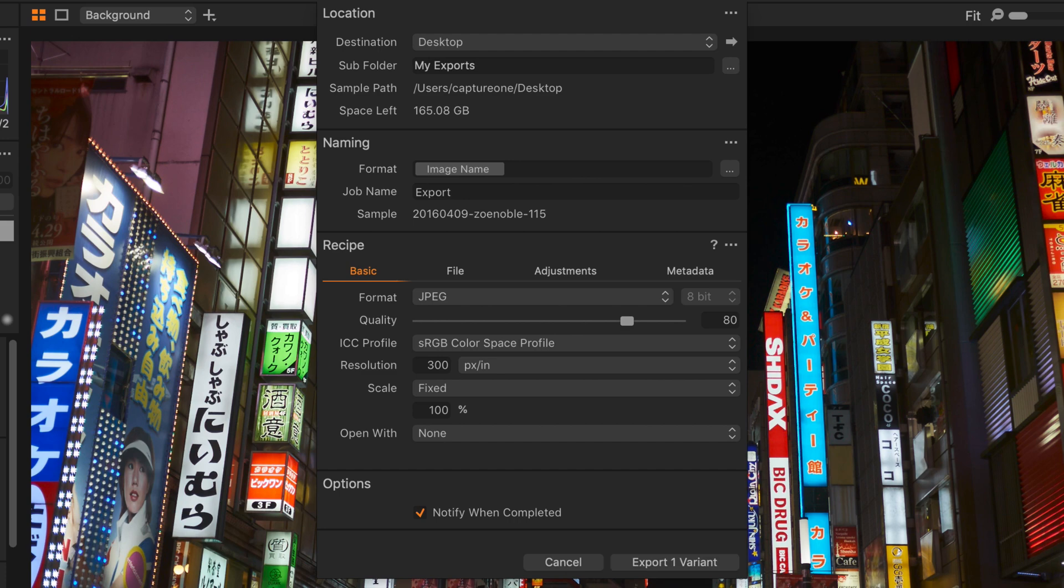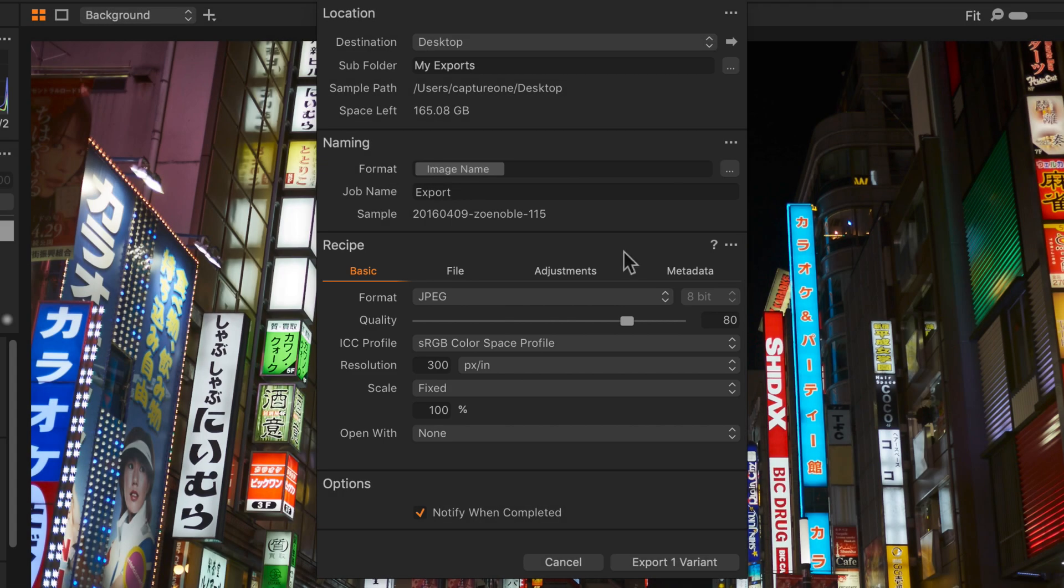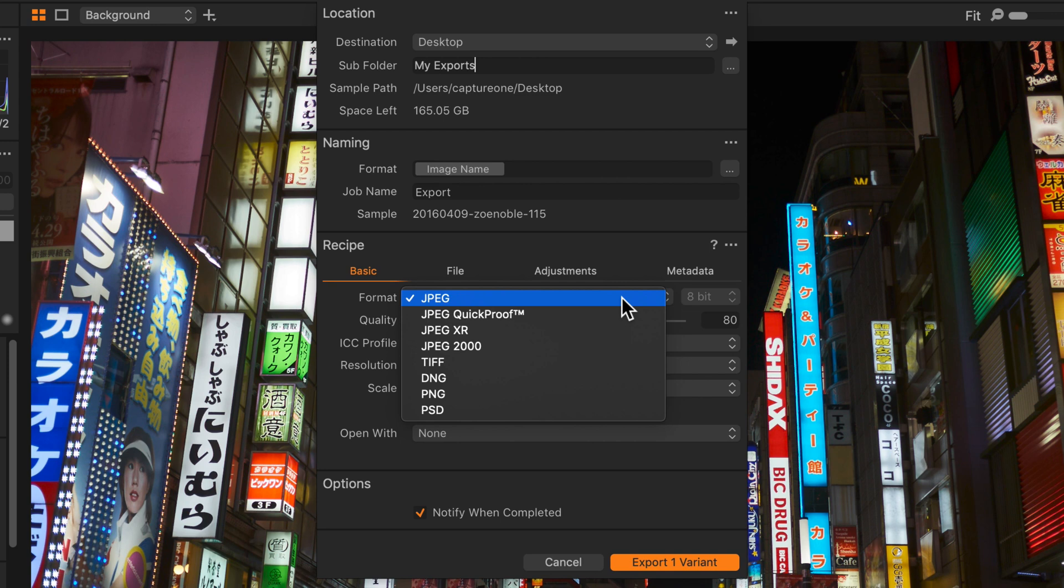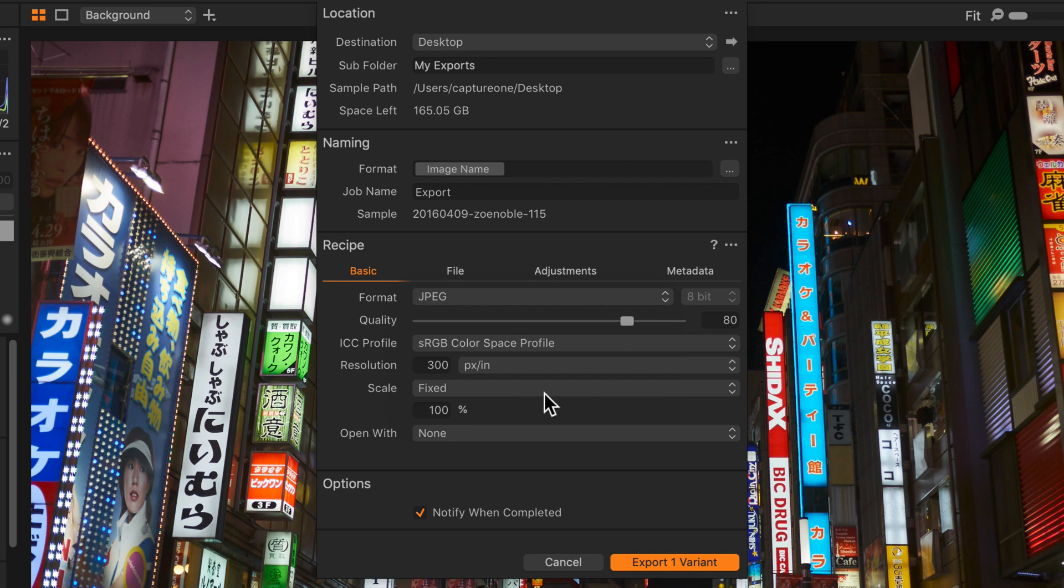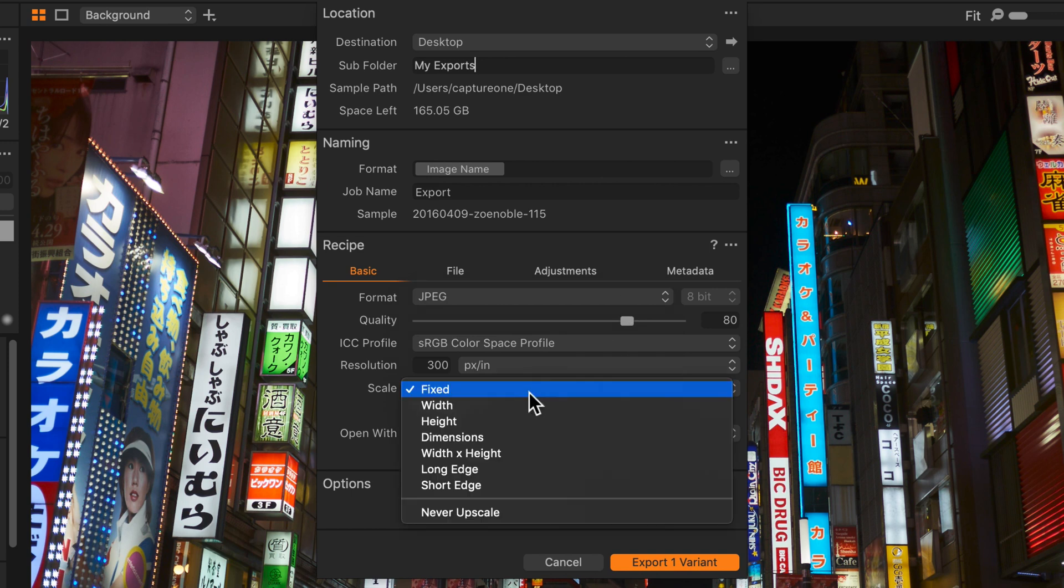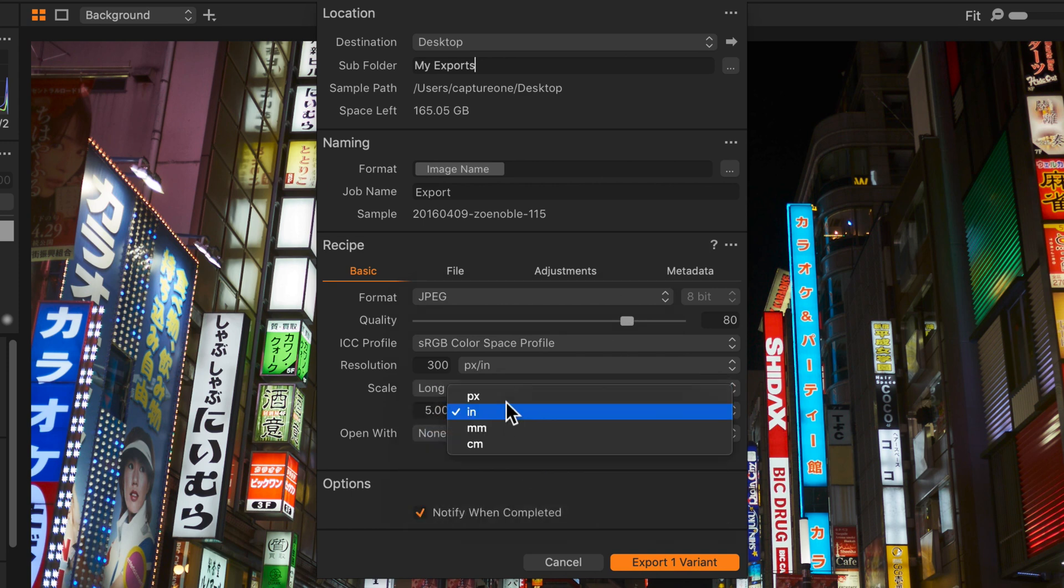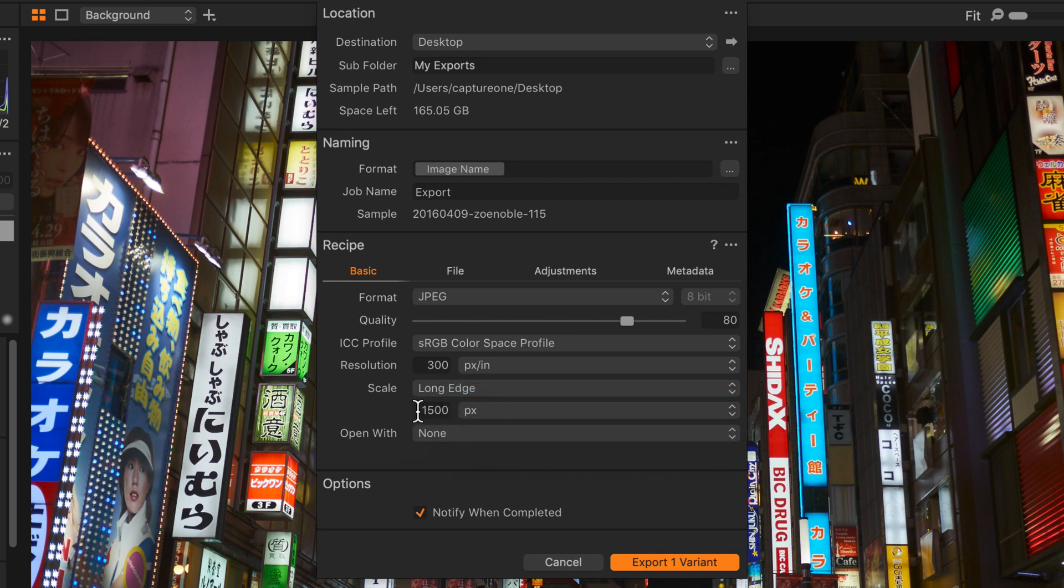The recipe section is where you can decide on the format and scaling of your export. I'm just going to stick with JPEG but you'll find a number of other options here as well. And I'm going to change the scaling just to have a long edge set to 2000 pixels.